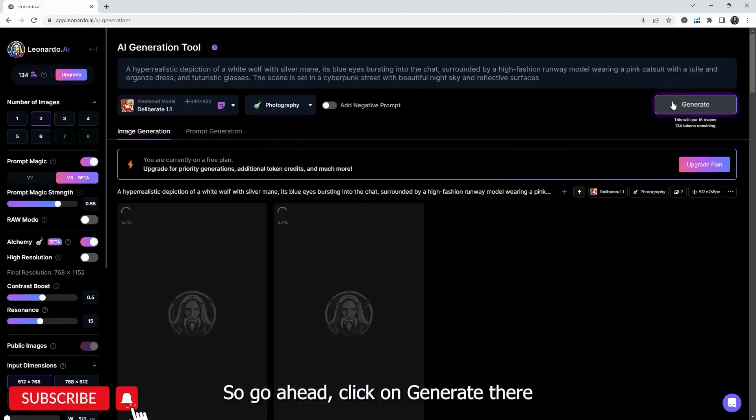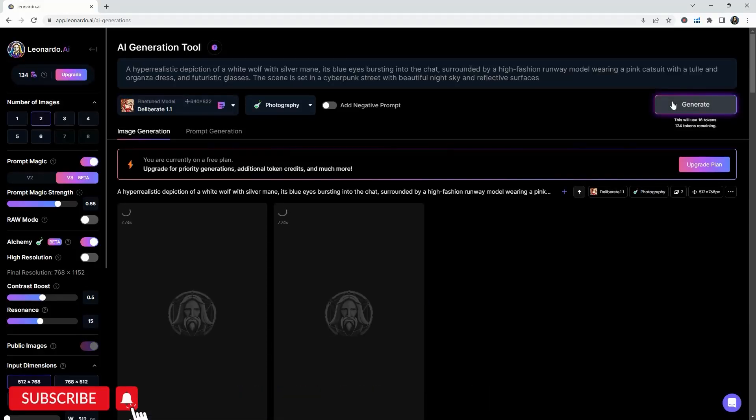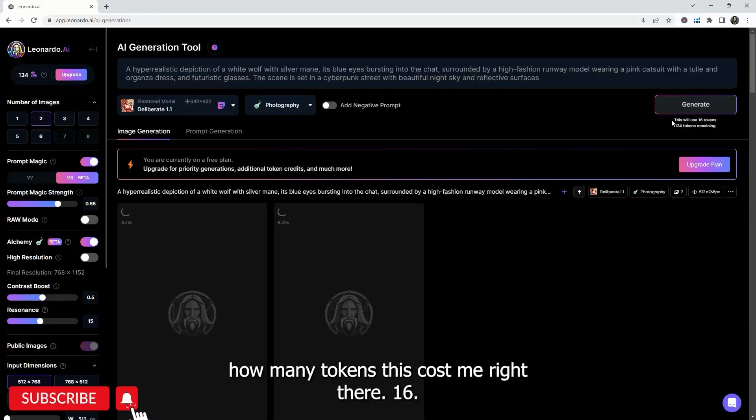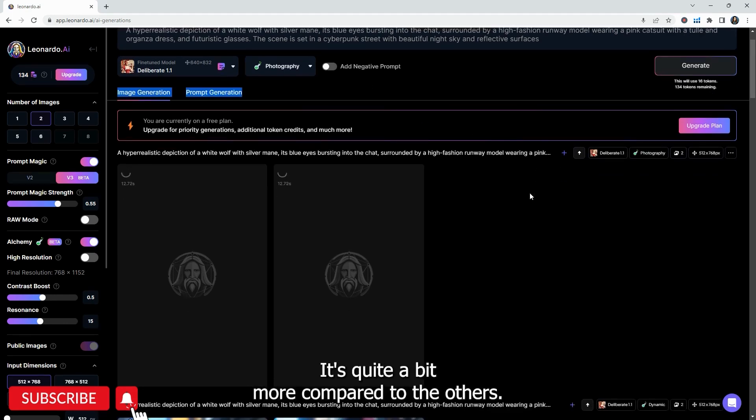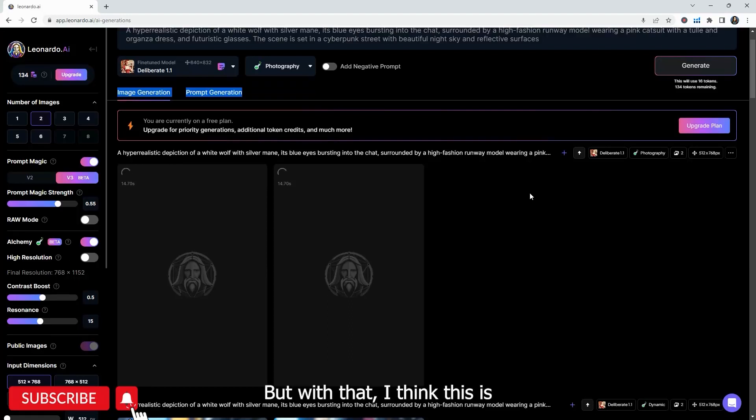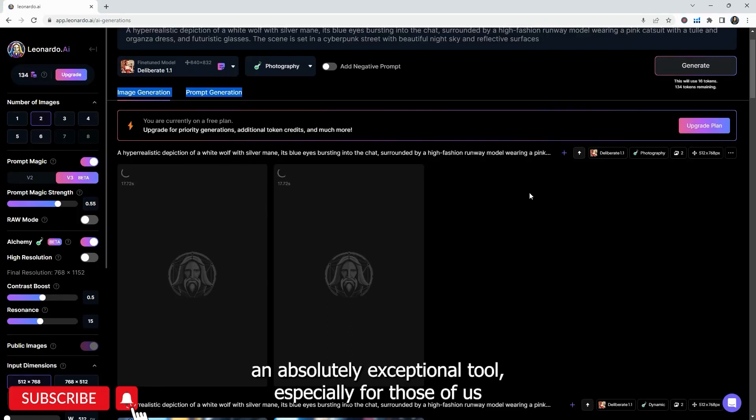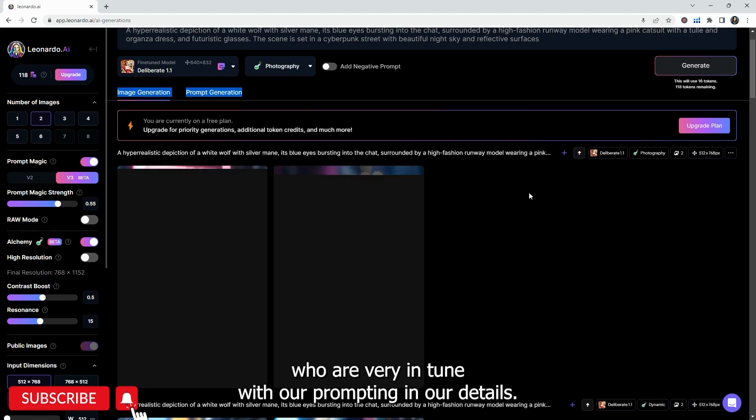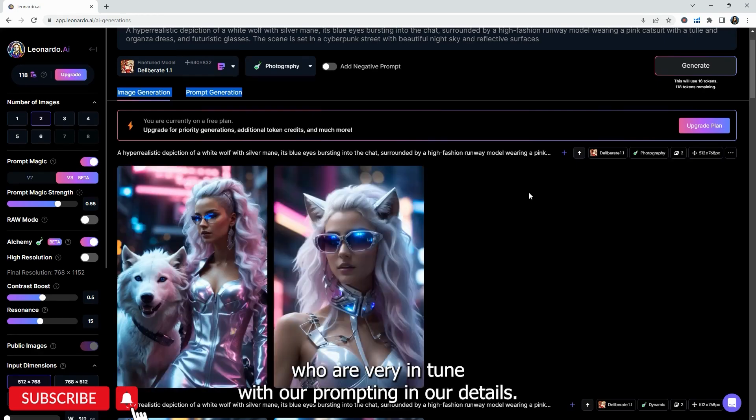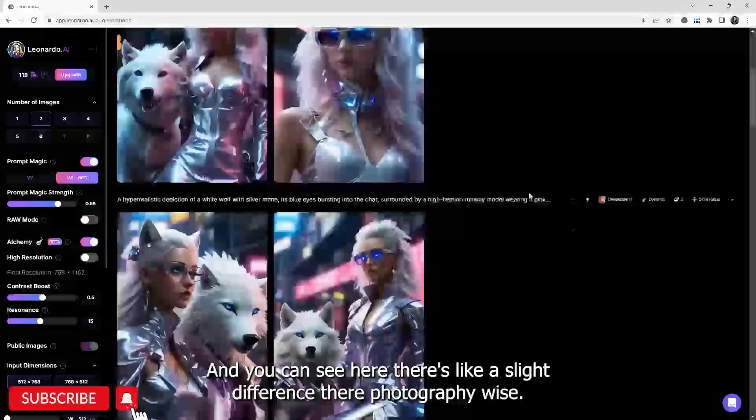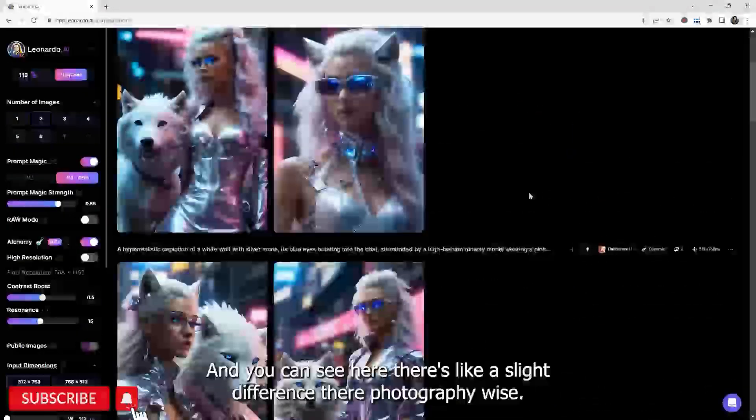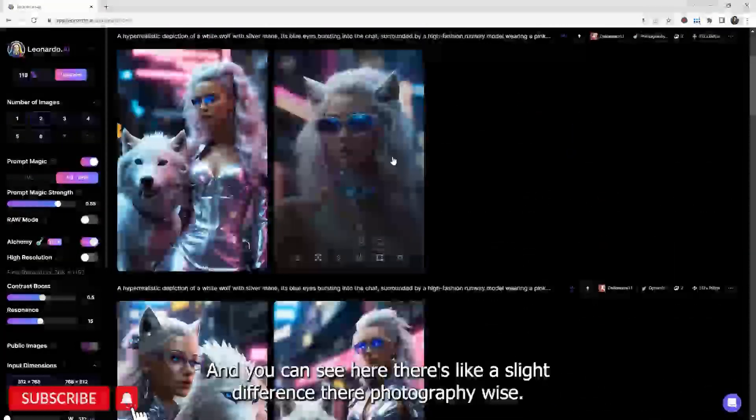And you can see how many tokens this cost me right there. 16. It's quite a bit more compared to the others. But with that, I think this is an absolutely exceptional tool, especially for those of us who are very in tune with our prompting and our details.